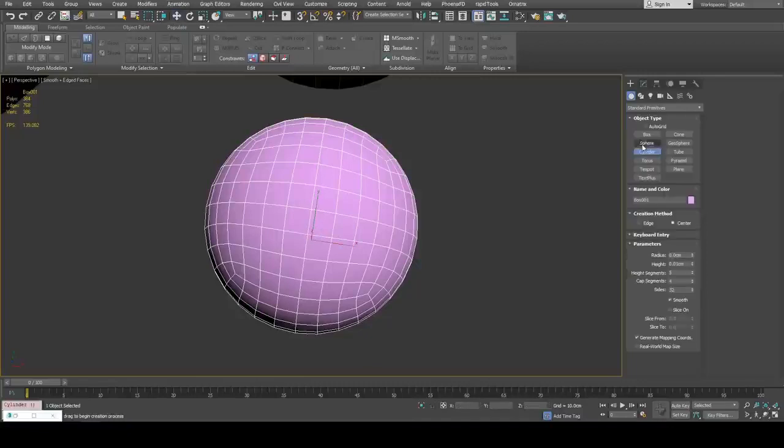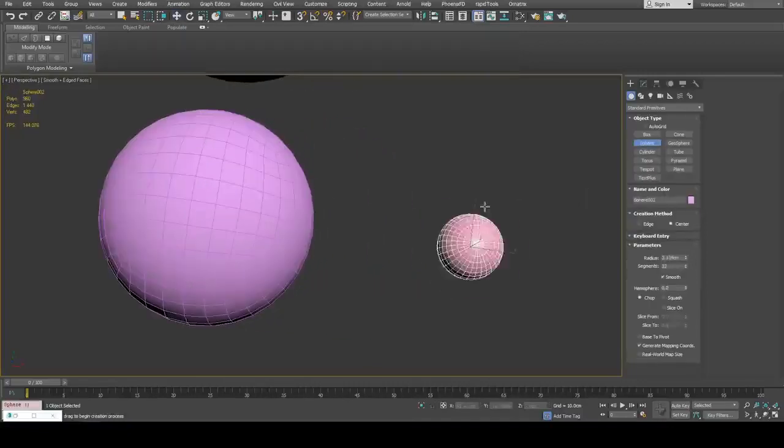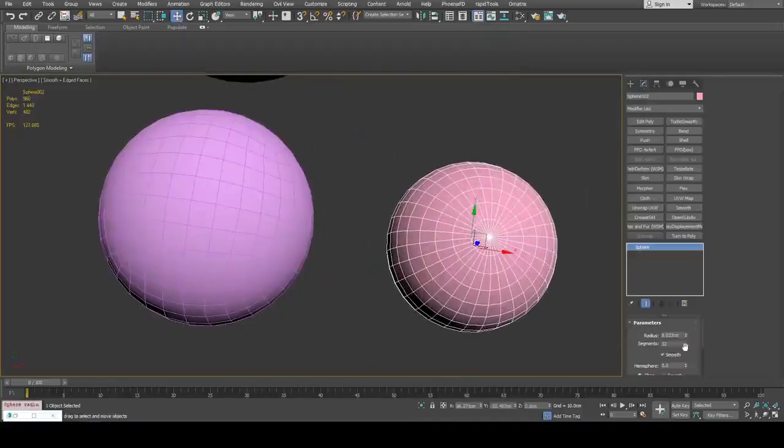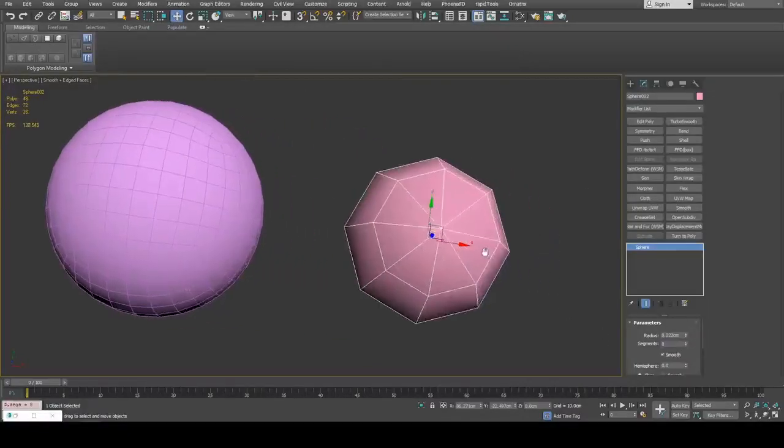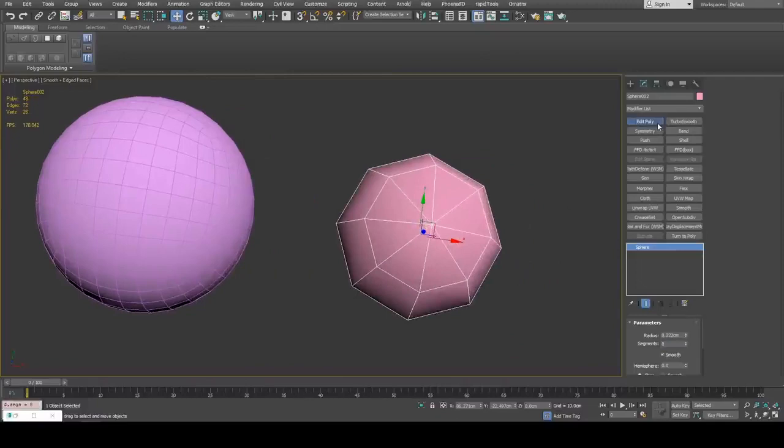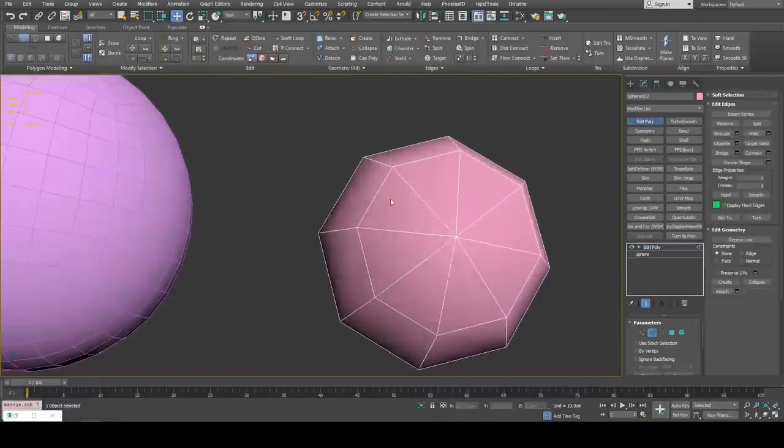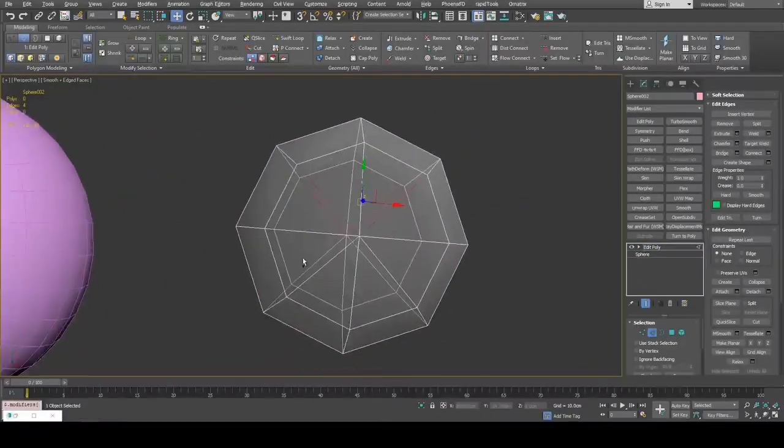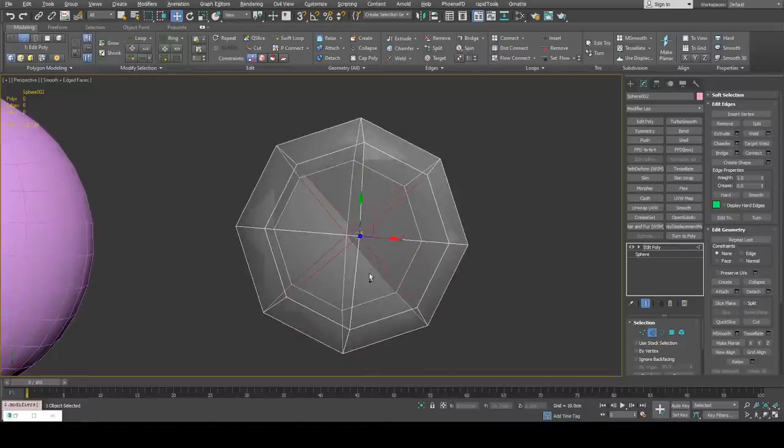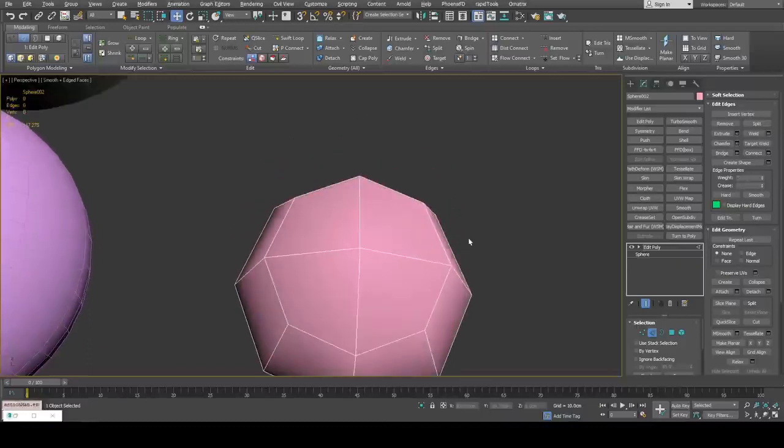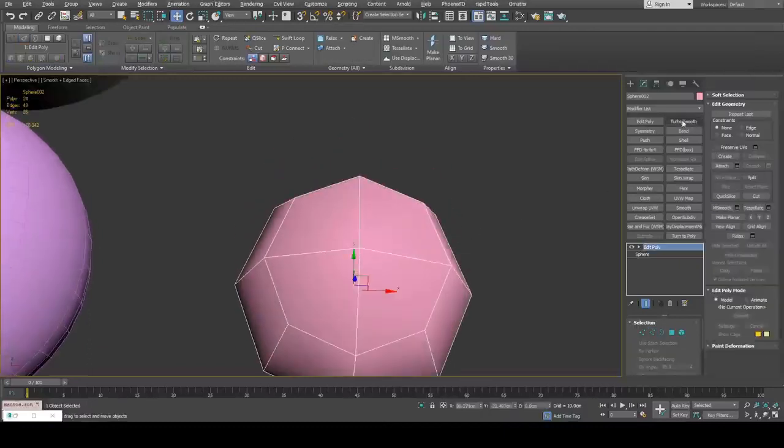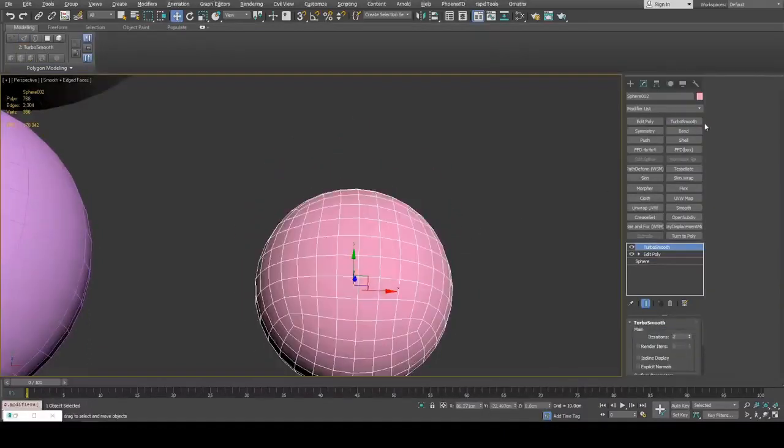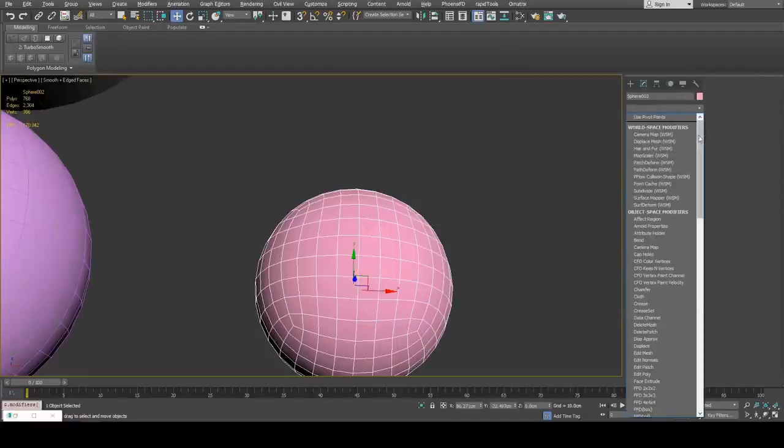What you can also do is create an eight-sided, eight-segmented sphere, then simply go into edit poly and remove these top bottom edges. Once again, do the process of TurboSmooth and Spherify.